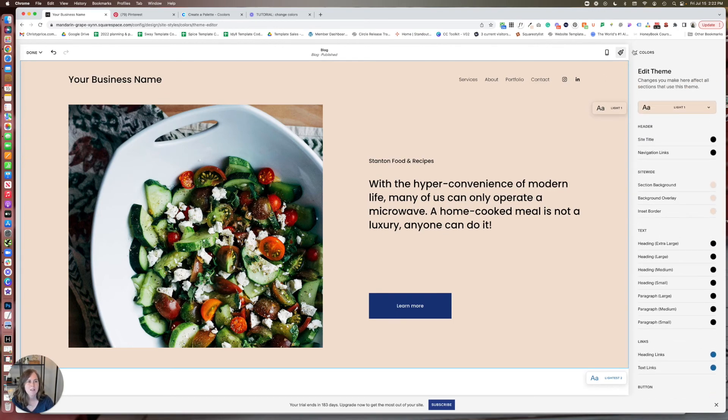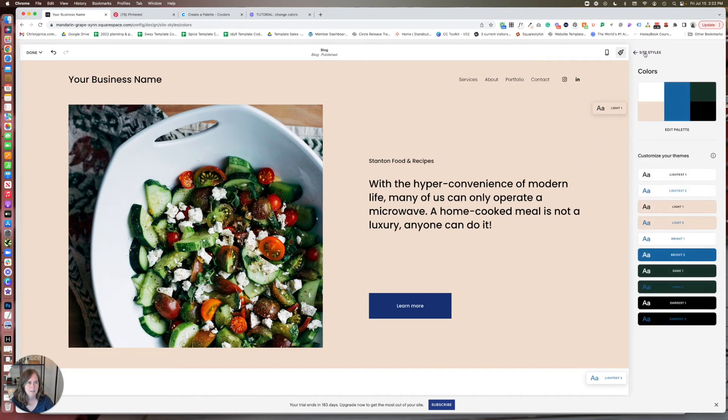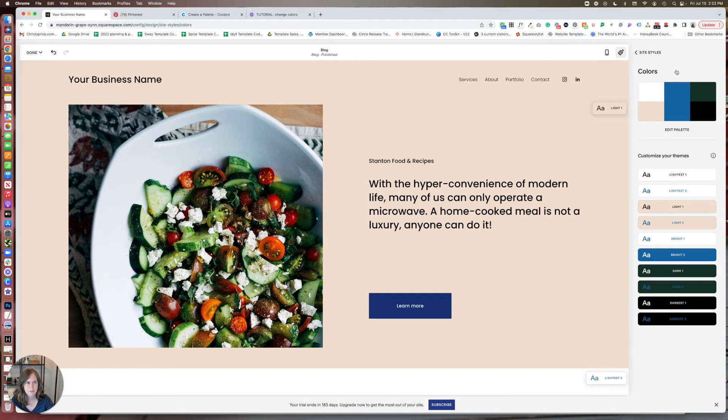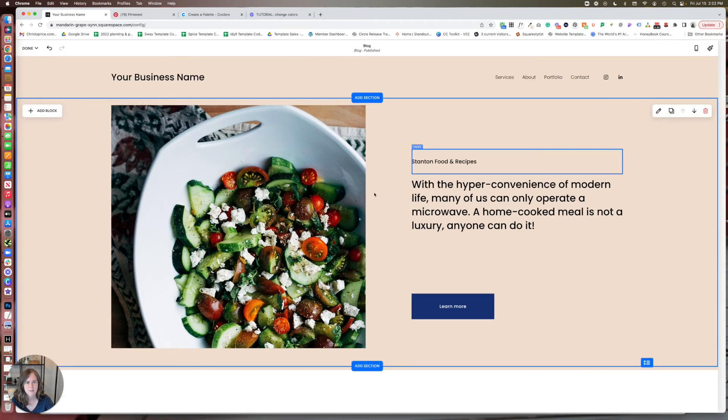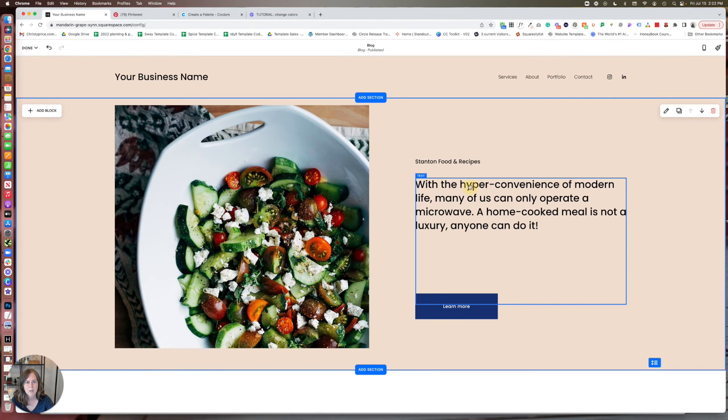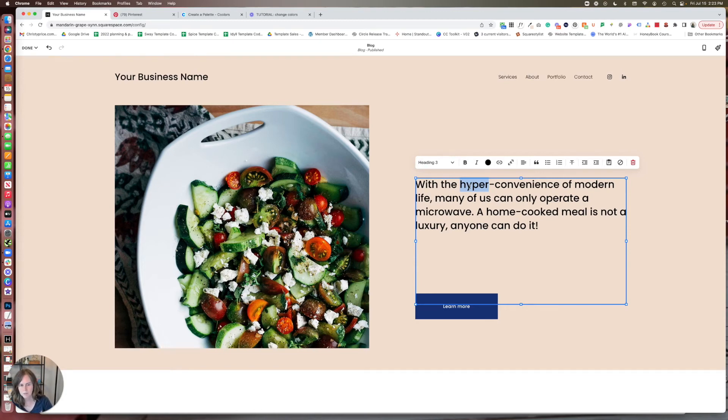Now, in addition to being able to update colors here, there is one other place that Squarespace now lets us update them. I forgot to get out of site styles. Let me go over here. So when you're in a text block, most text blocks do this, sometimes they don't depending on like if they're inside an accordion or things like that. But for most just basic text blocks, you can change the color of a word.